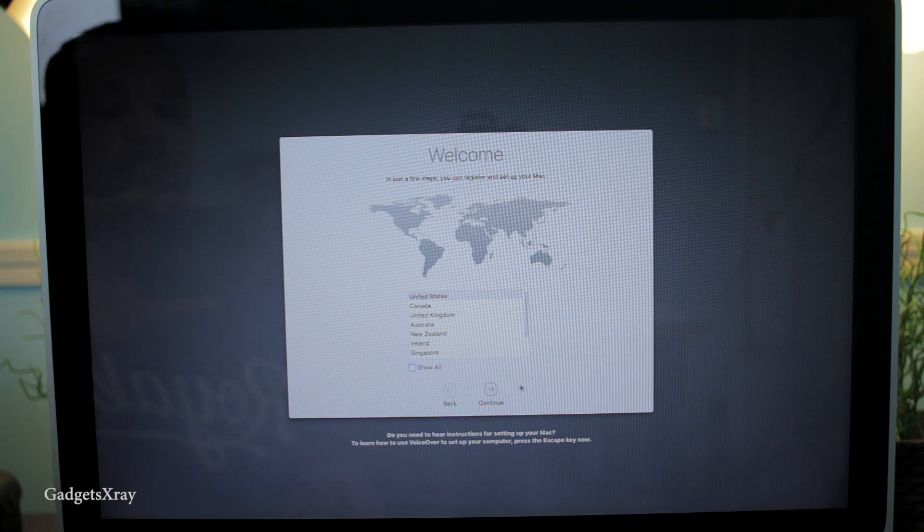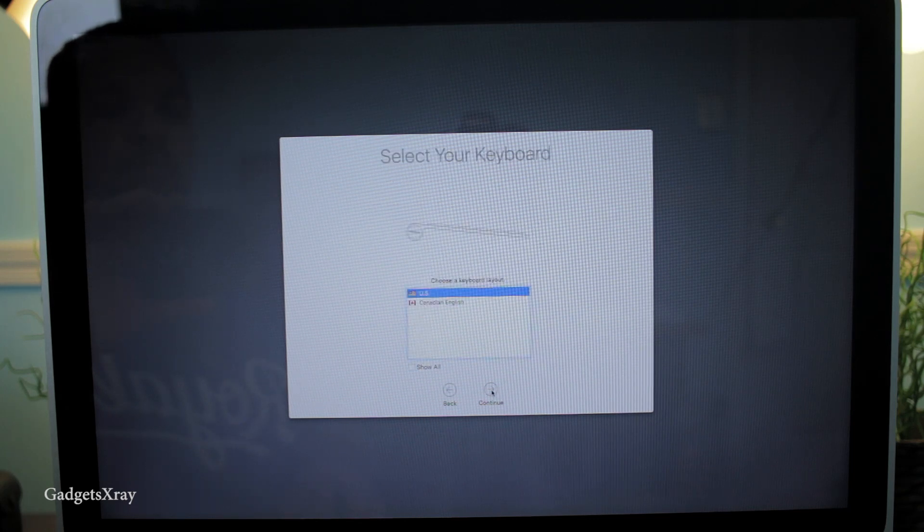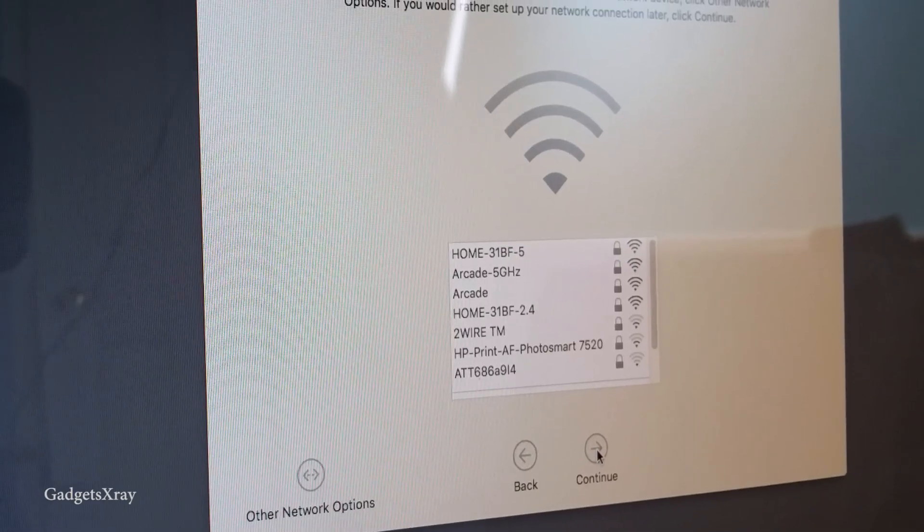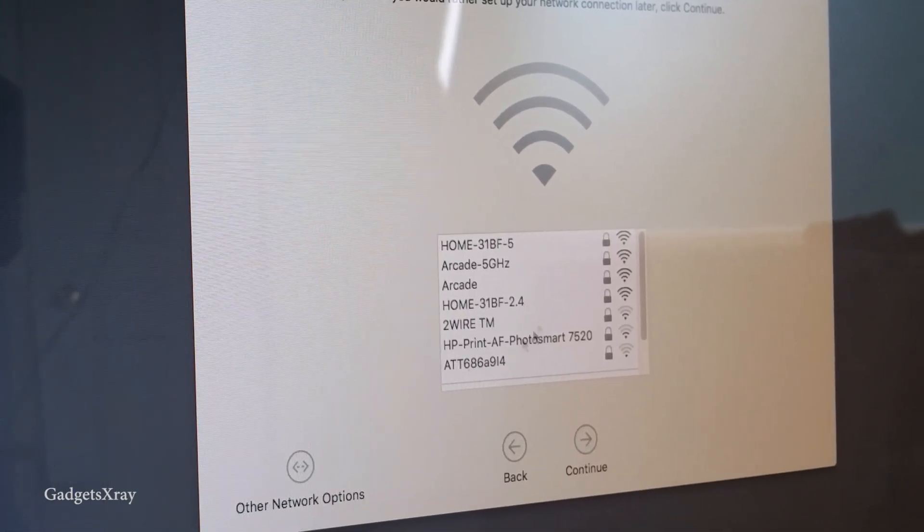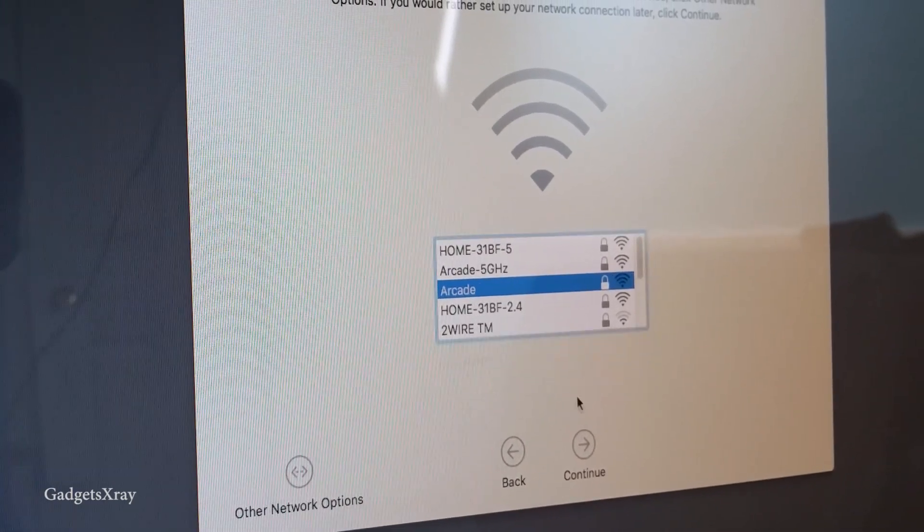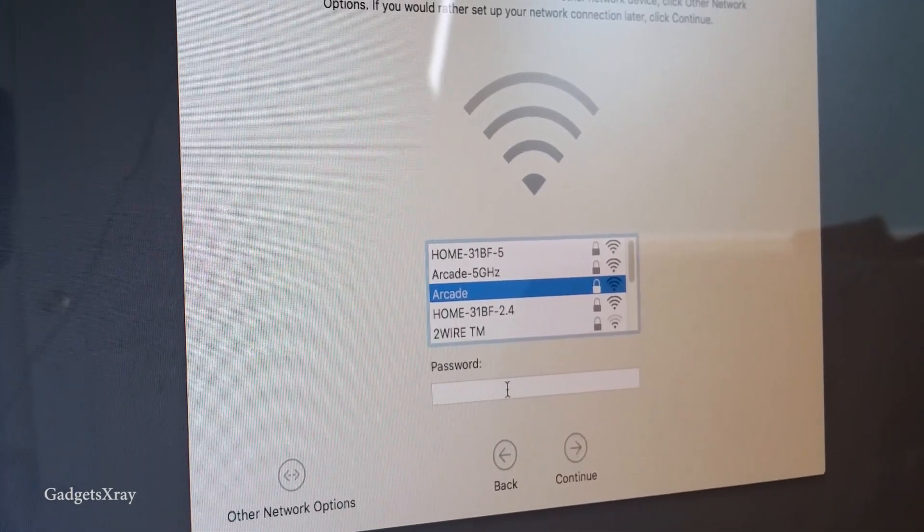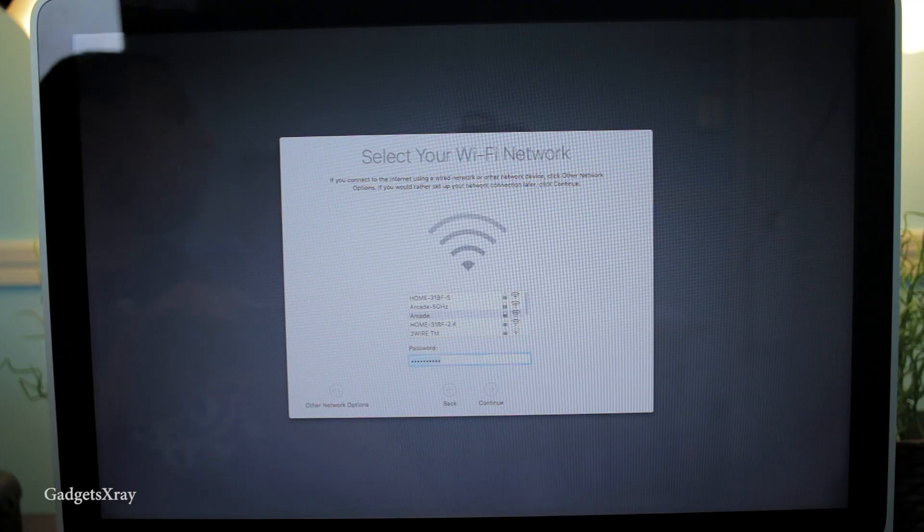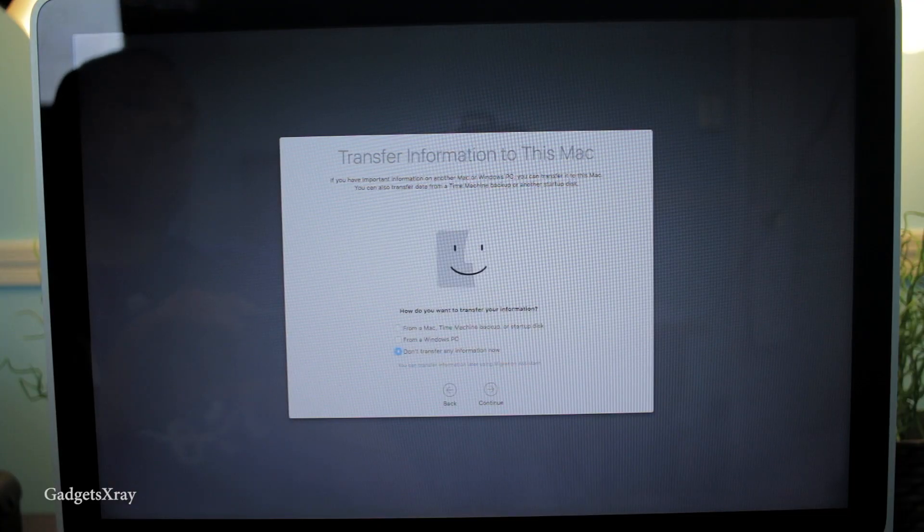Okay, now after it's done, I'm back here and I'm choosing my country and my language. Make sure you choose your internet - a Wi-Fi access - and then enter your password.